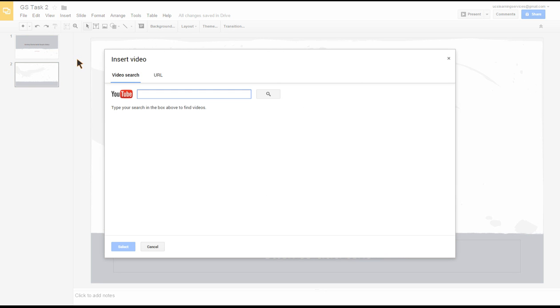There's two ways of doing this. You can either search YouTube directly from in here, or if you'd already been on YouTube and found a video you wanted to use and have permission to use, you could just copy the web address from the address bar and paste it into this URL box.